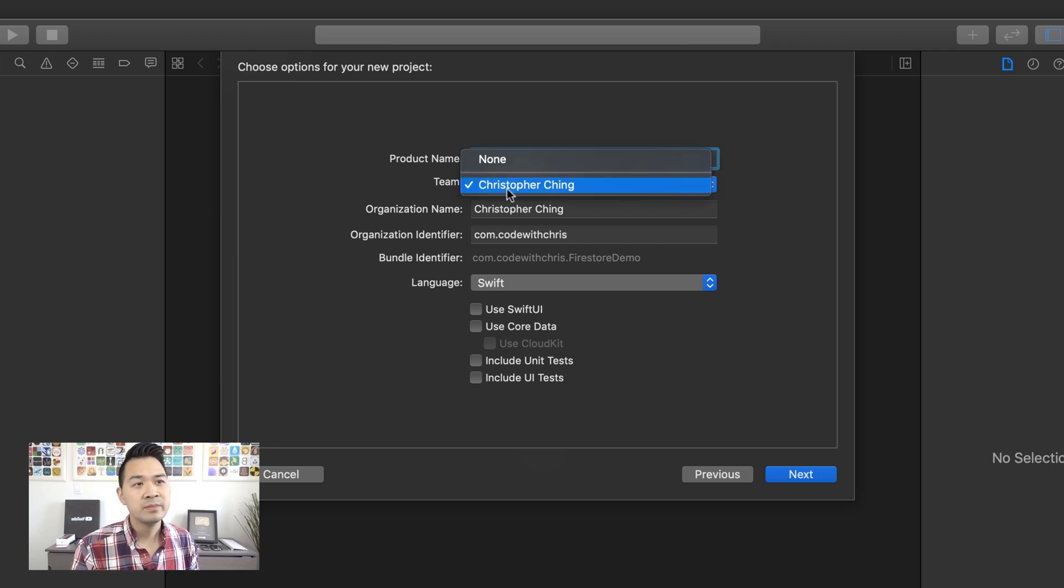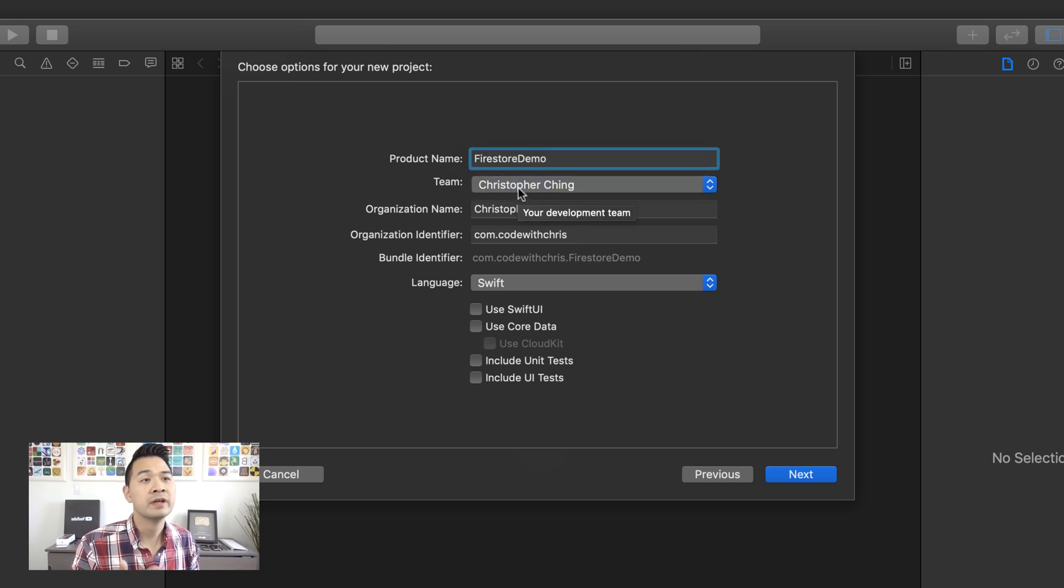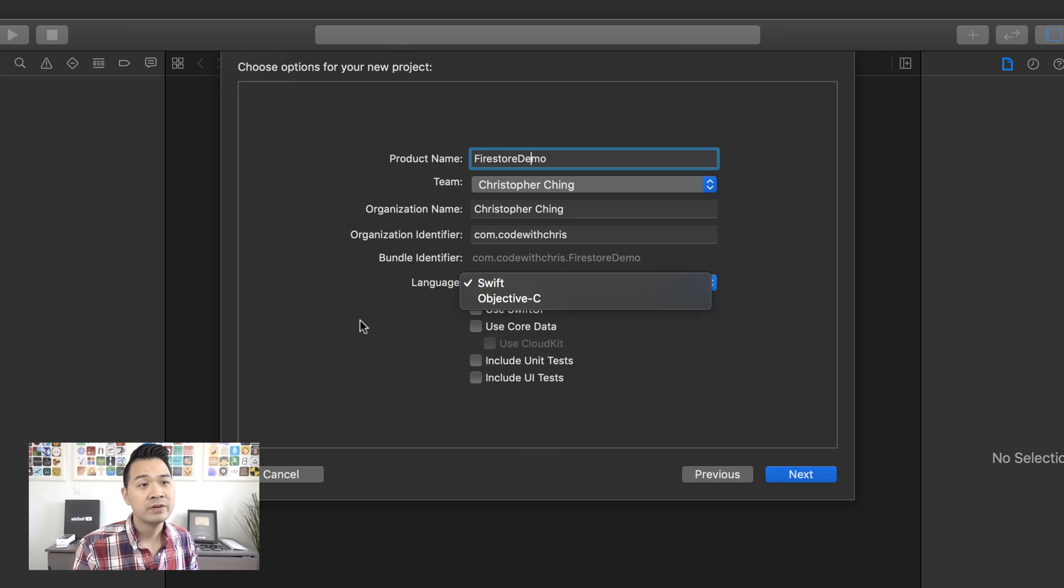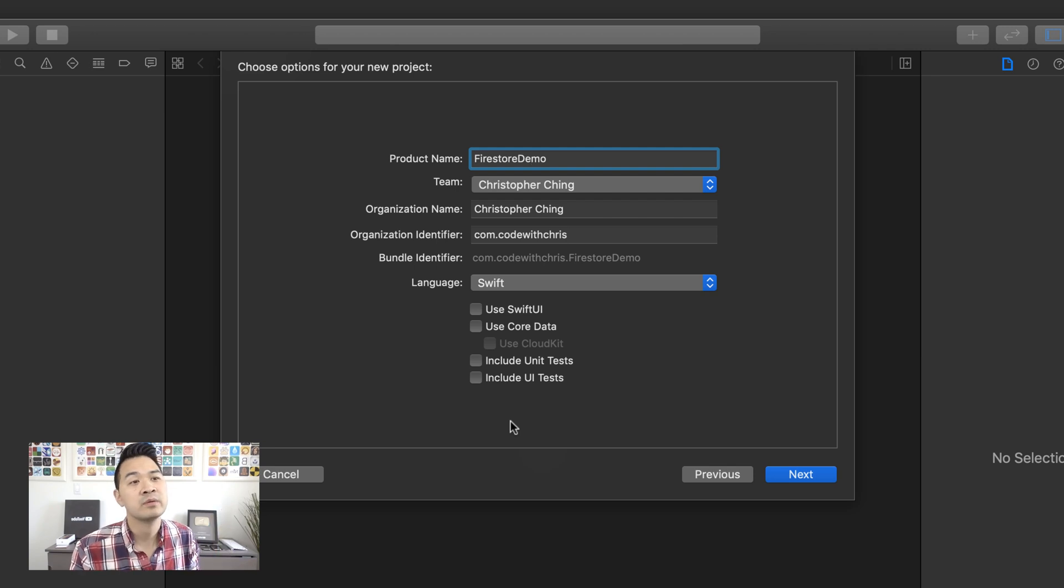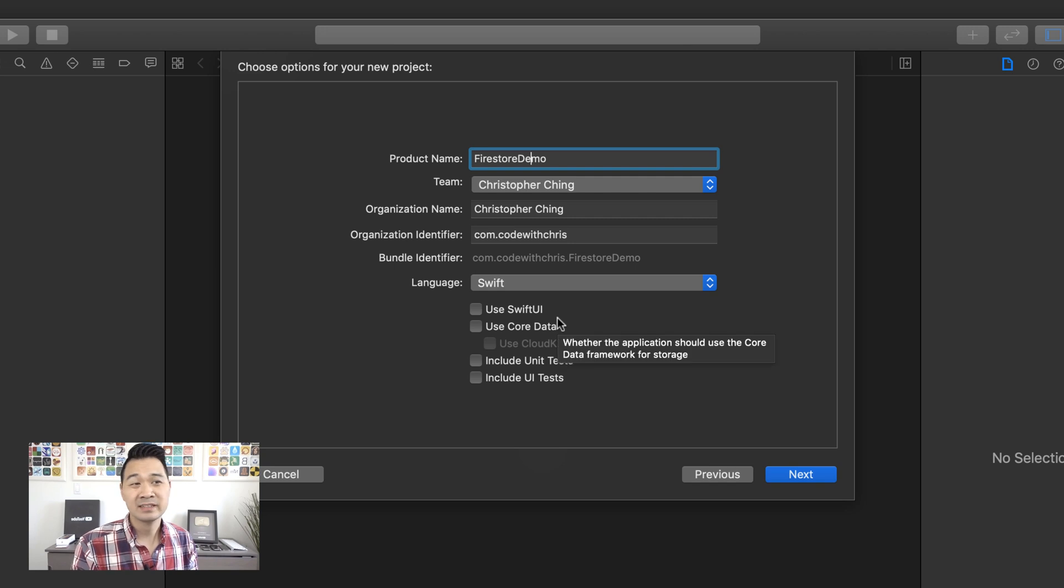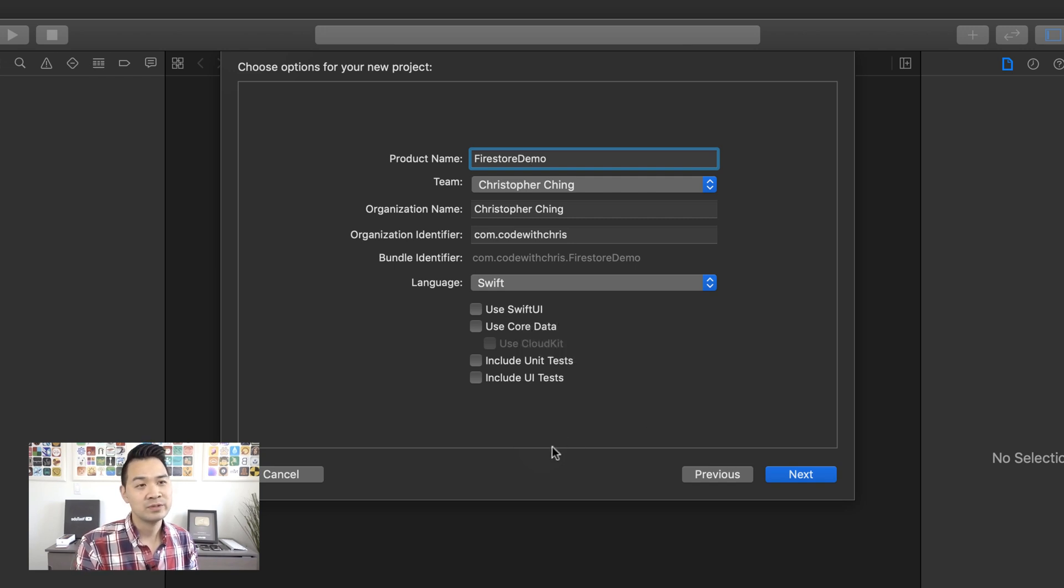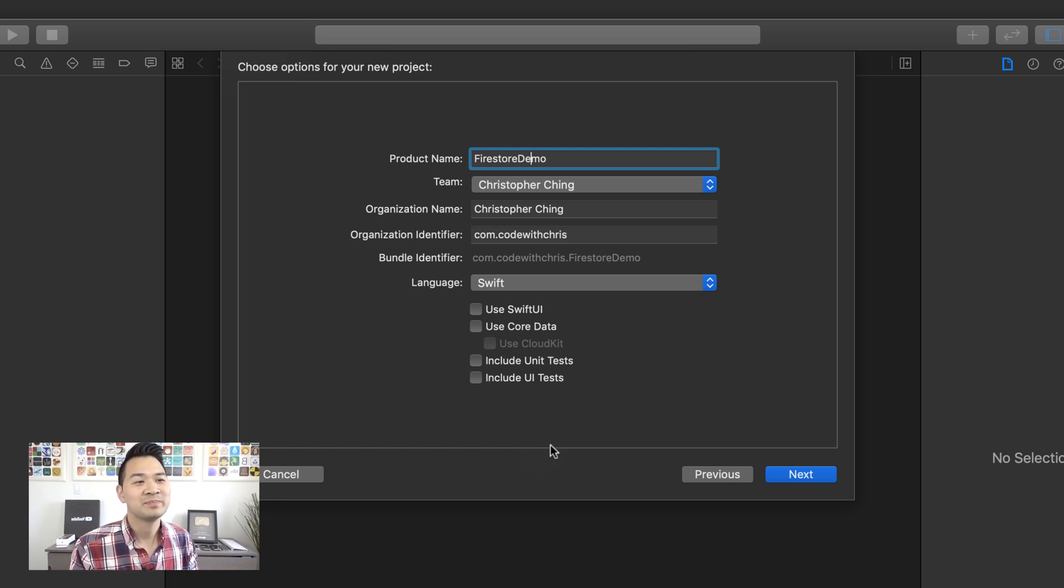As for team, you can leave it as none for now. If you don't have a team, you can always set one up for free after the fact. Now, for the language, I want you to choose Swift and for all of this stuff, just leave it unchecked. Or if it is checked, just uncheck them all so you have what I have here. Now, Swift UI is something that is still in beta right now and it's changing. So I'm not going to use it. We're still going to stick with trusty old storyboards as much as we love it or hate it.